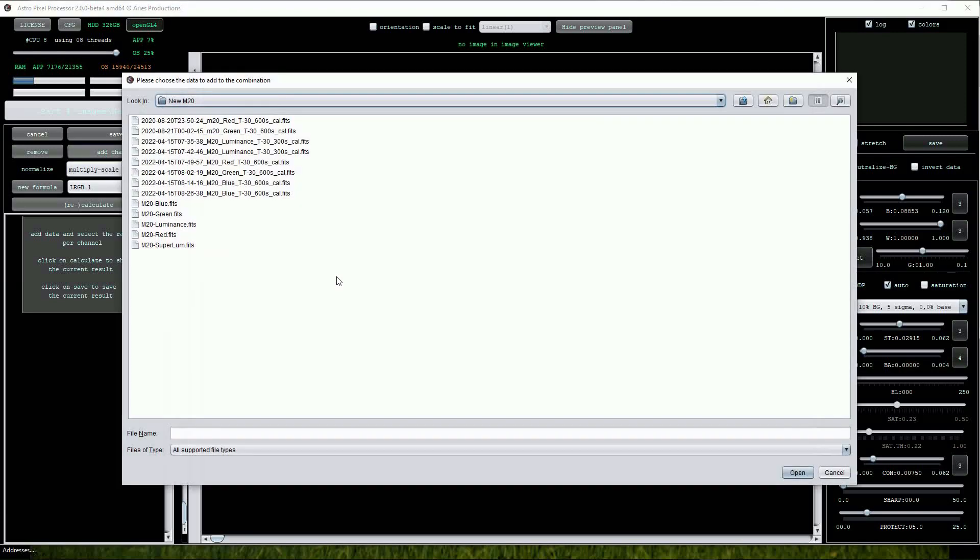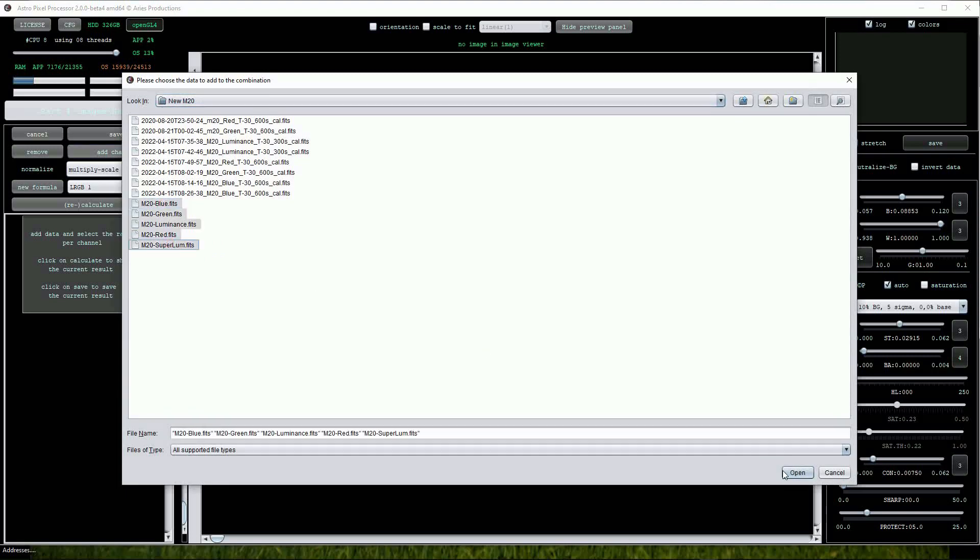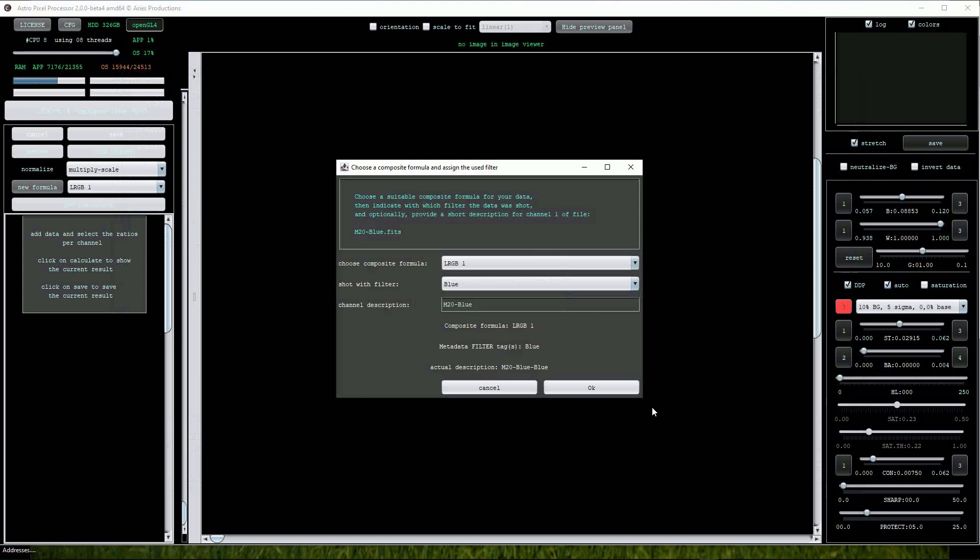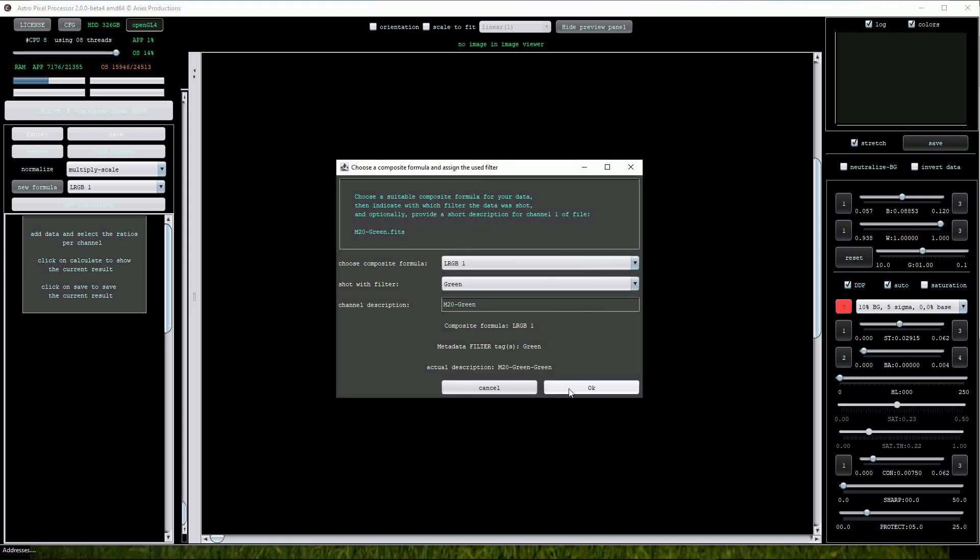We can load all the Stacked Color Master frames as well as both the Luminance and Superluminance frames so we have 5 in total. The Filter Assignment menu will open again as before and we can click OK for every filter.